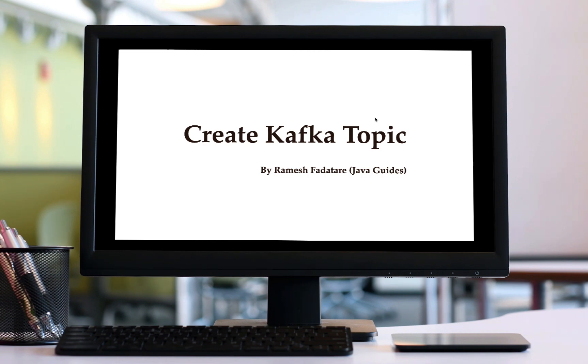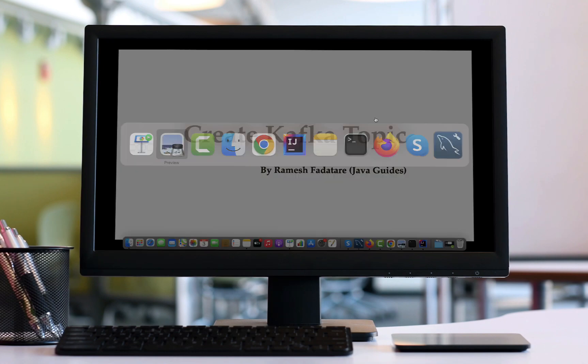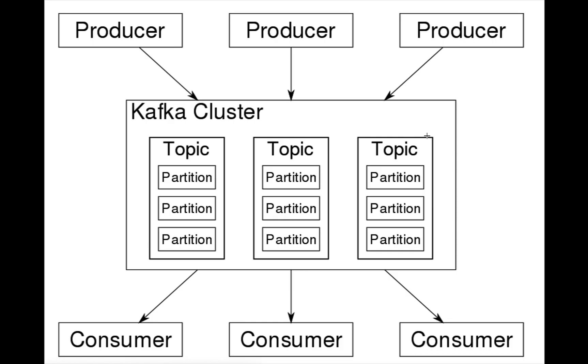If you can see the Kafka architecture here, we have a Kafka cluster. Within a Kafka cluster we can create any number of topics that we want. There is no limitation - whatever topics you want, you can go ahead and create in a Kafka cluster.